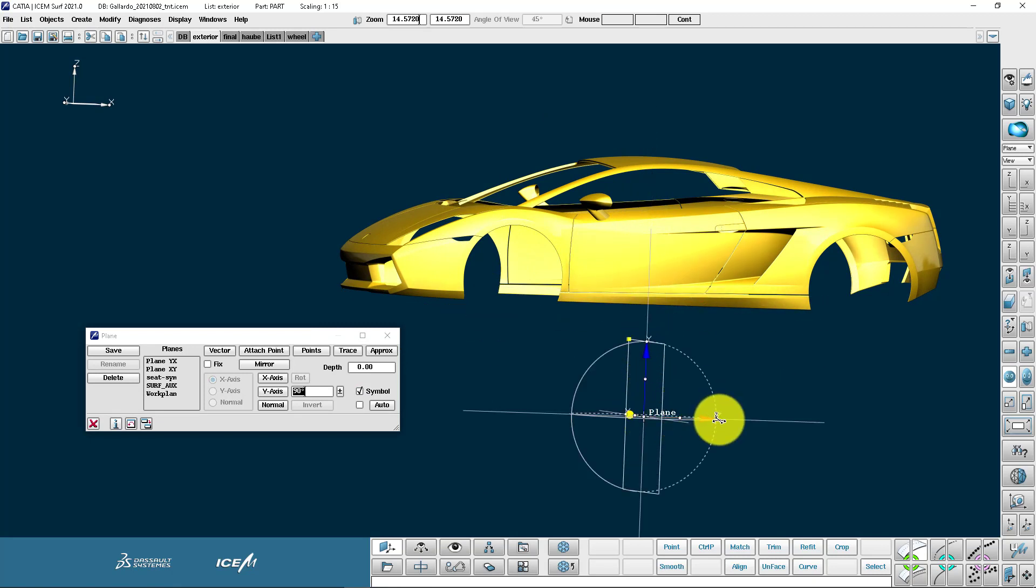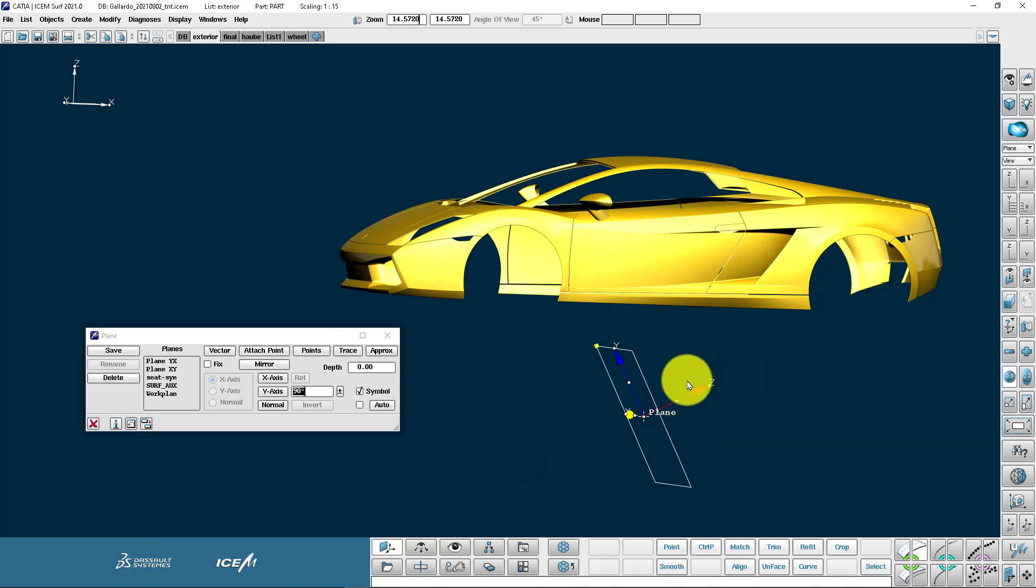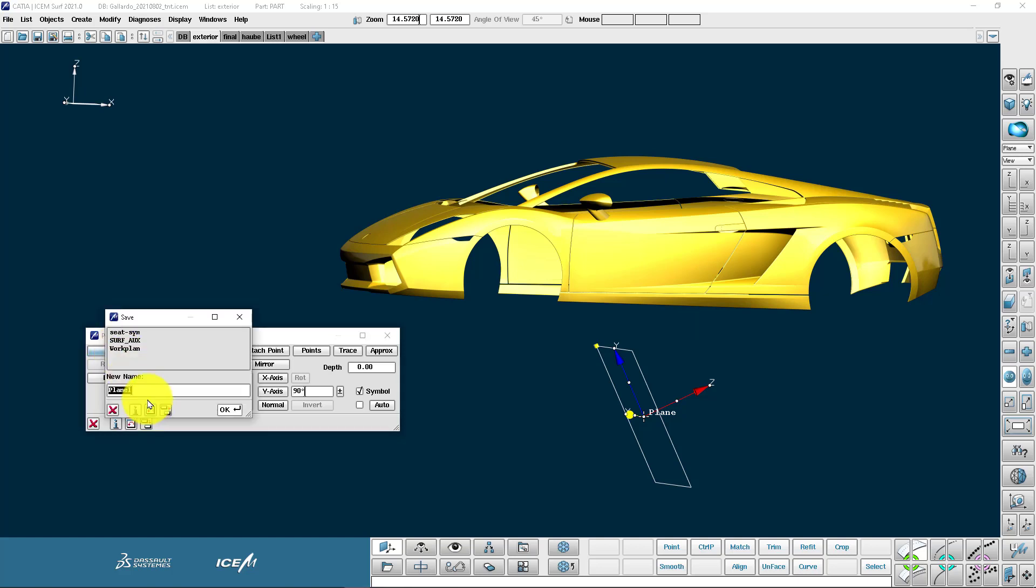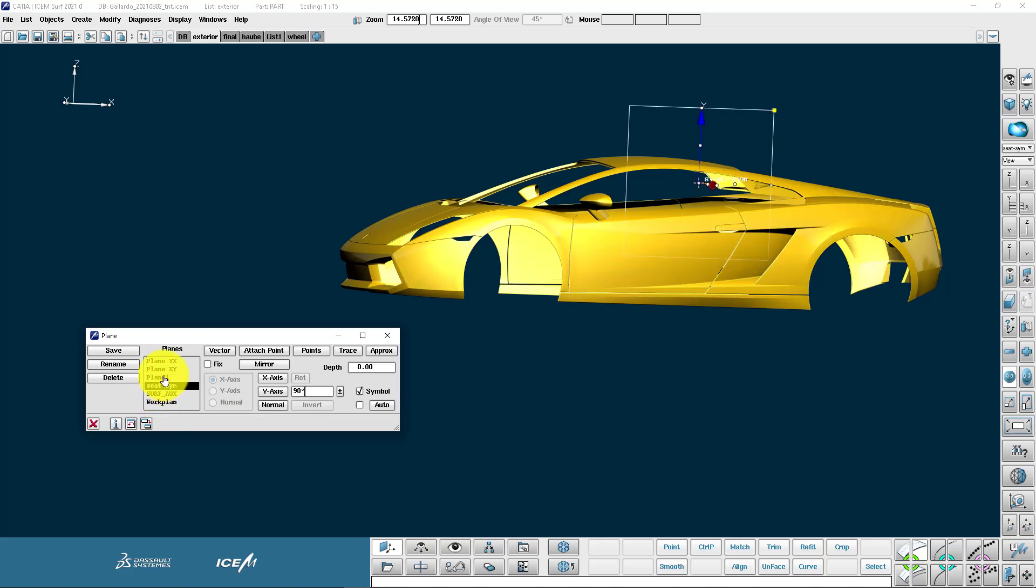I can click on the plane and drag it out along the main axis. I can also rotate it. I can now save this plane and it's added to the list.